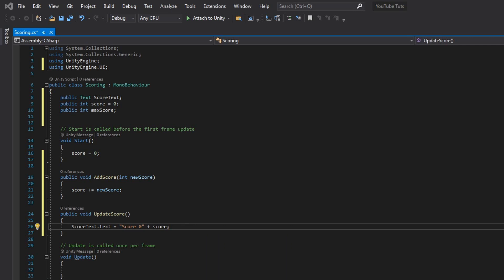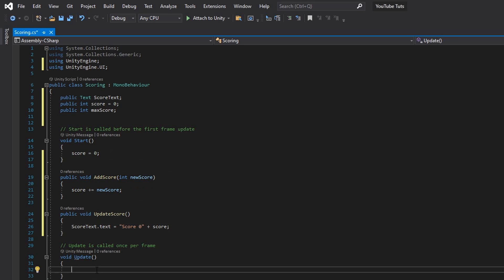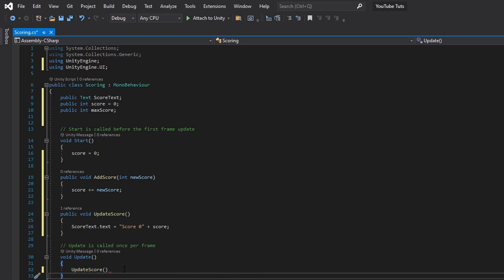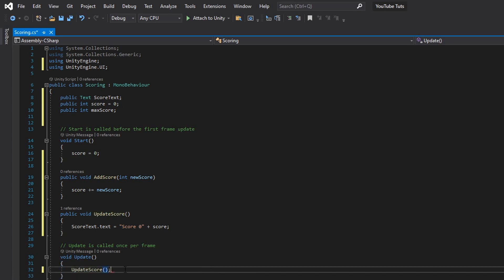After creating this function, go down to void Update and just call 'UpdateScore'. That's basically the full script — super easy, super simple.